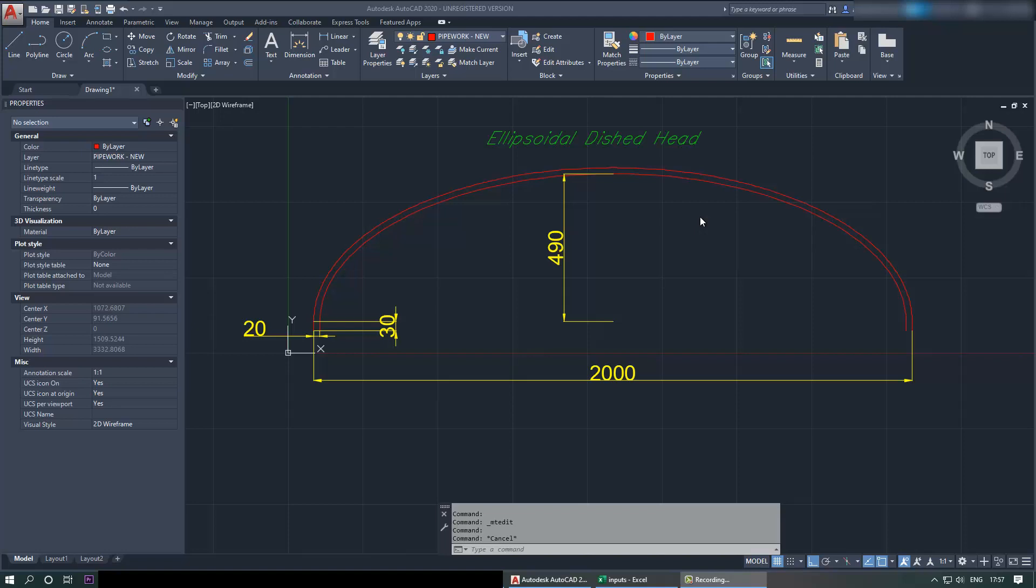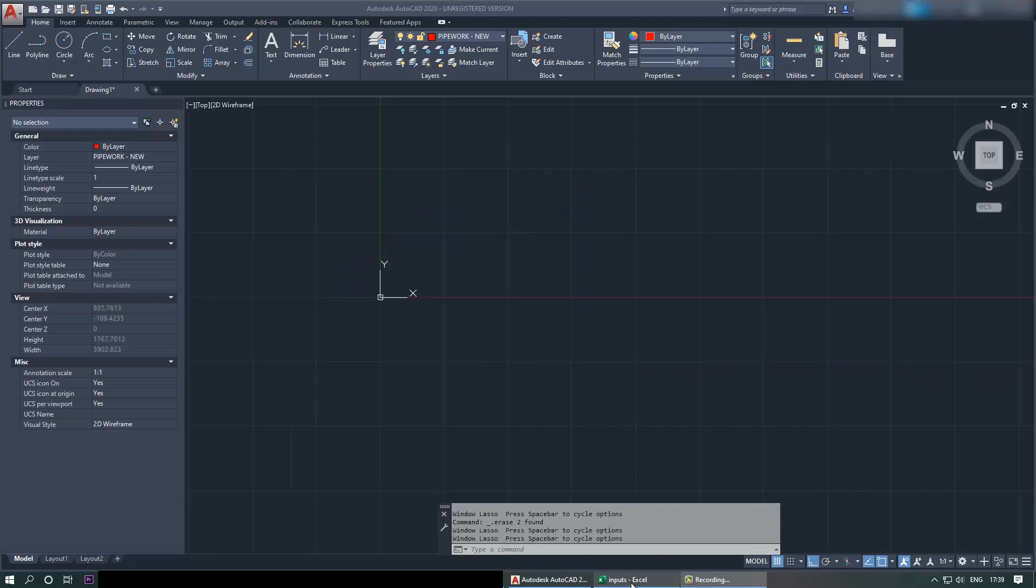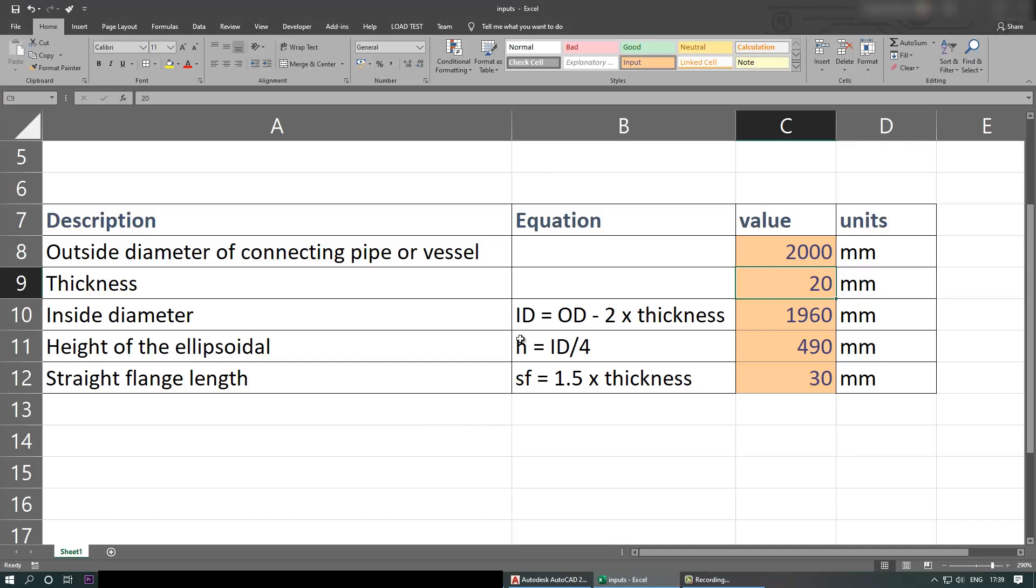Hi guys, in this video I'm going to show you how to create this 2 to 1 ellipsoidal dished end using AutoCAD. First we need to go to the inputs - this would be for a 2 meter diameter, it's 20 thick.